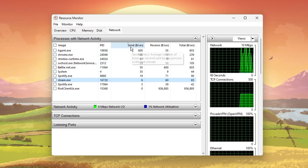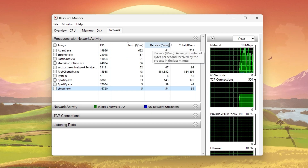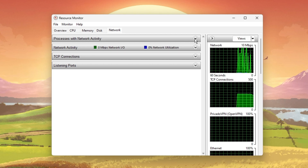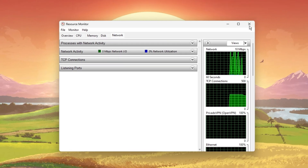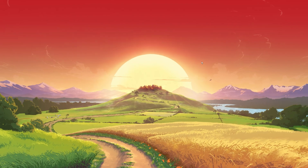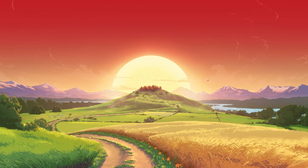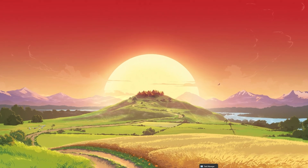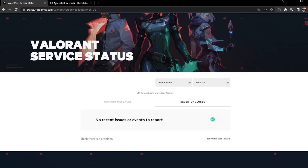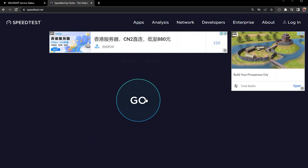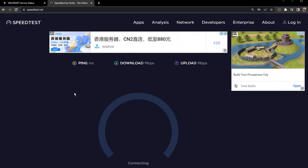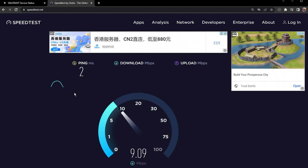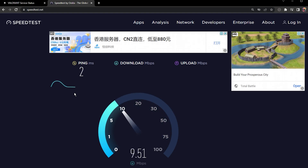Only end processes which you know won't break your operating system. In case you're unsure about how reliable your network connection is, you can take a look using a connection testing application or a website such as speedtest.net. Make sure that your download speed is stable and reduce the amount of devices using the same network connection.